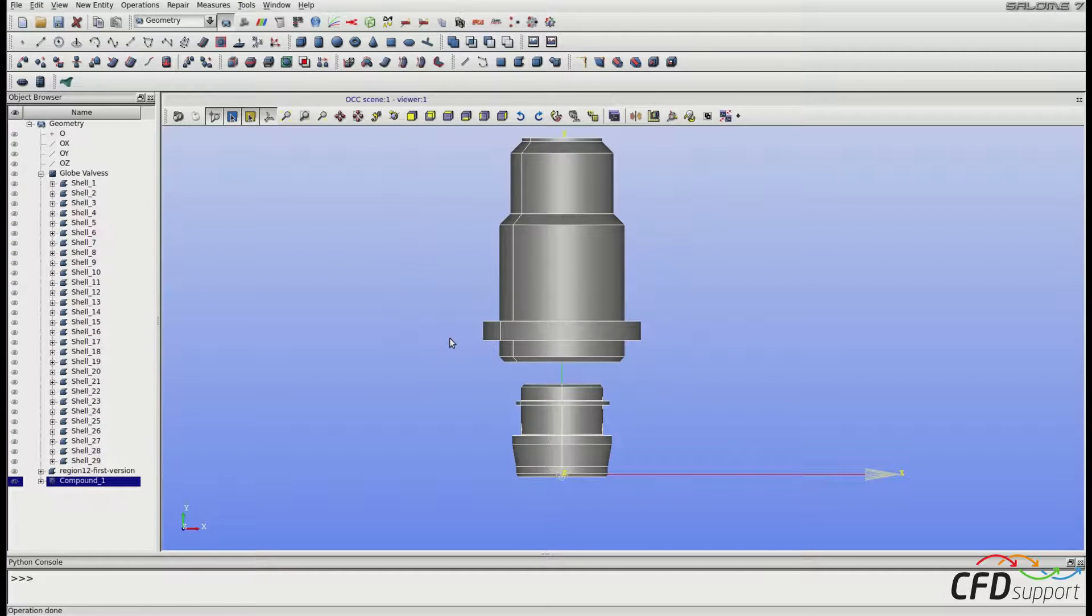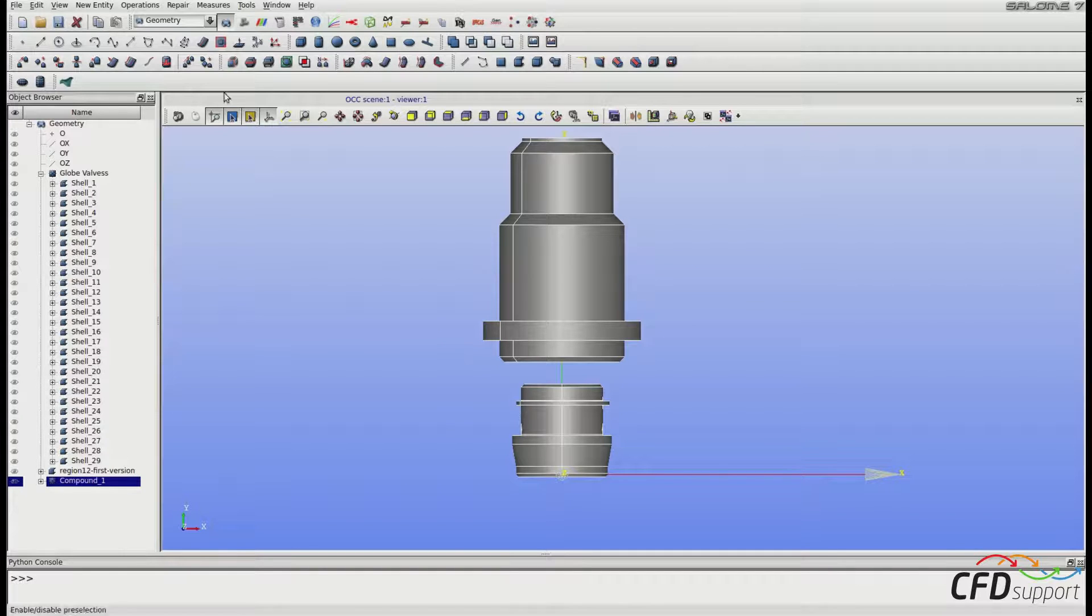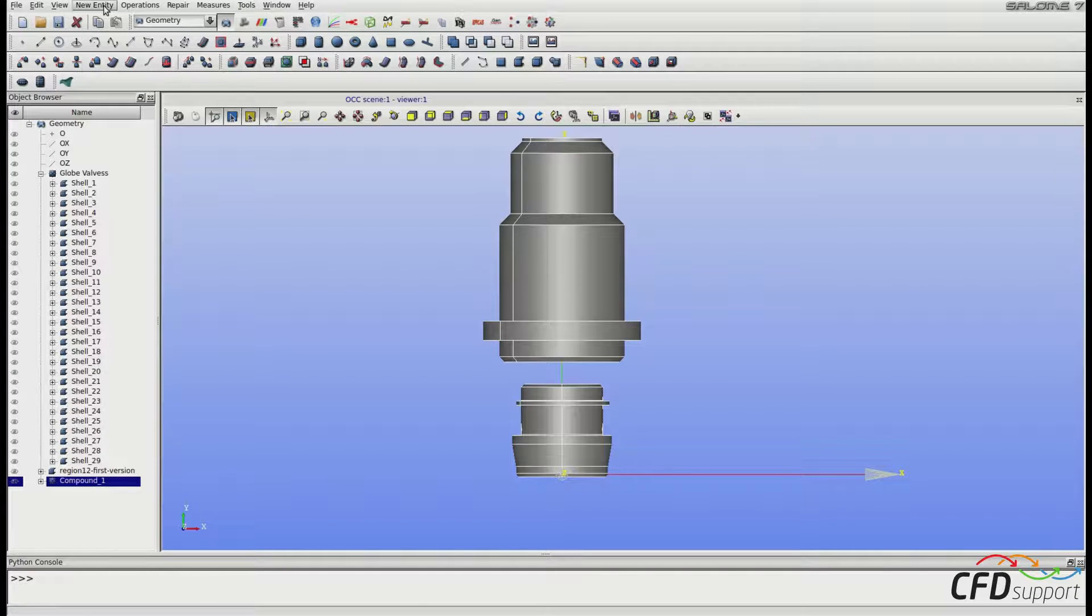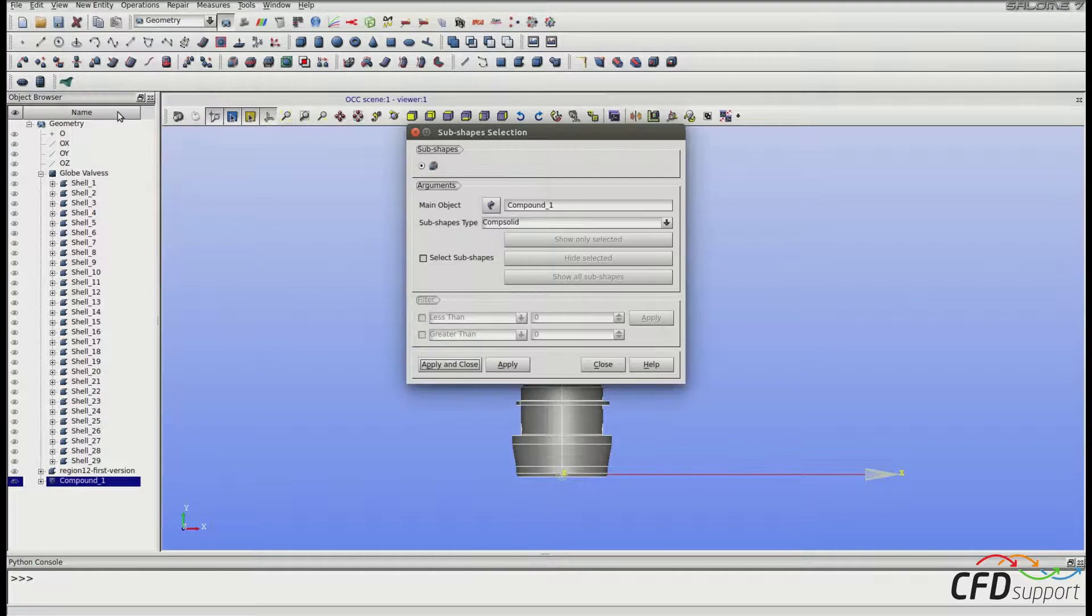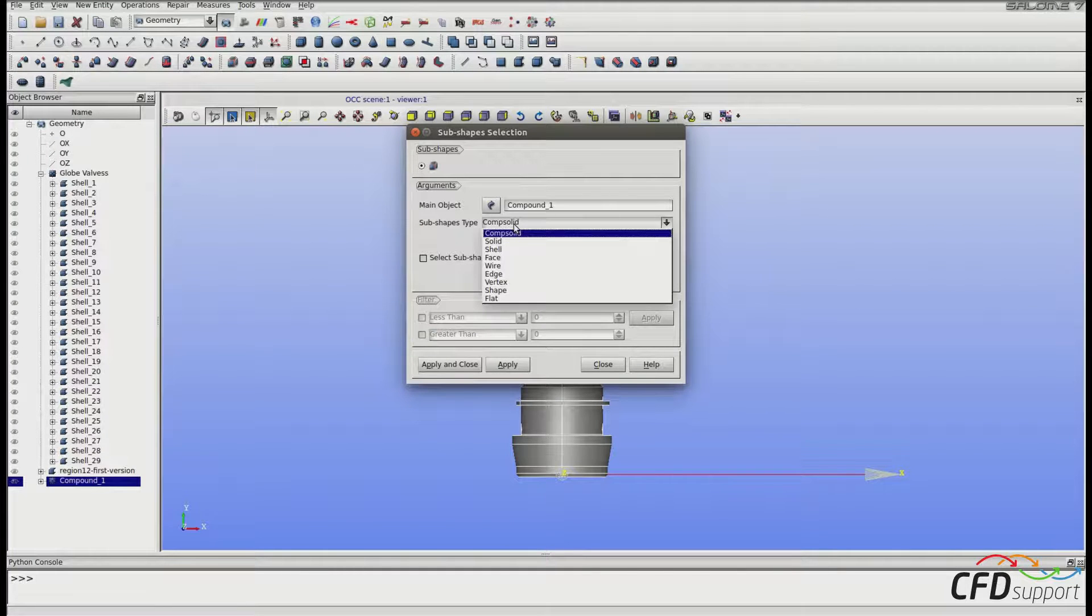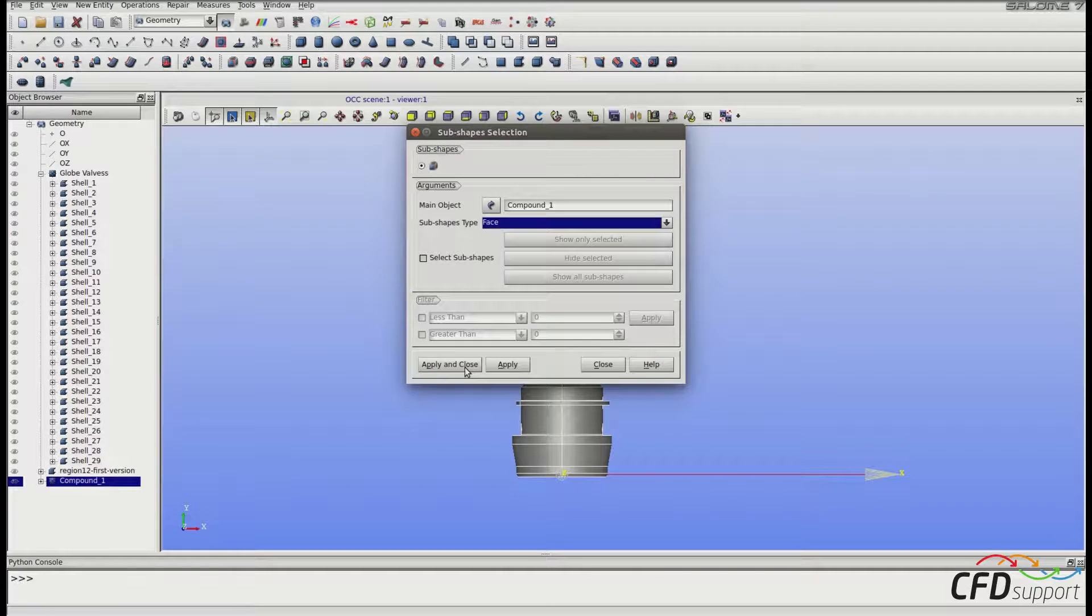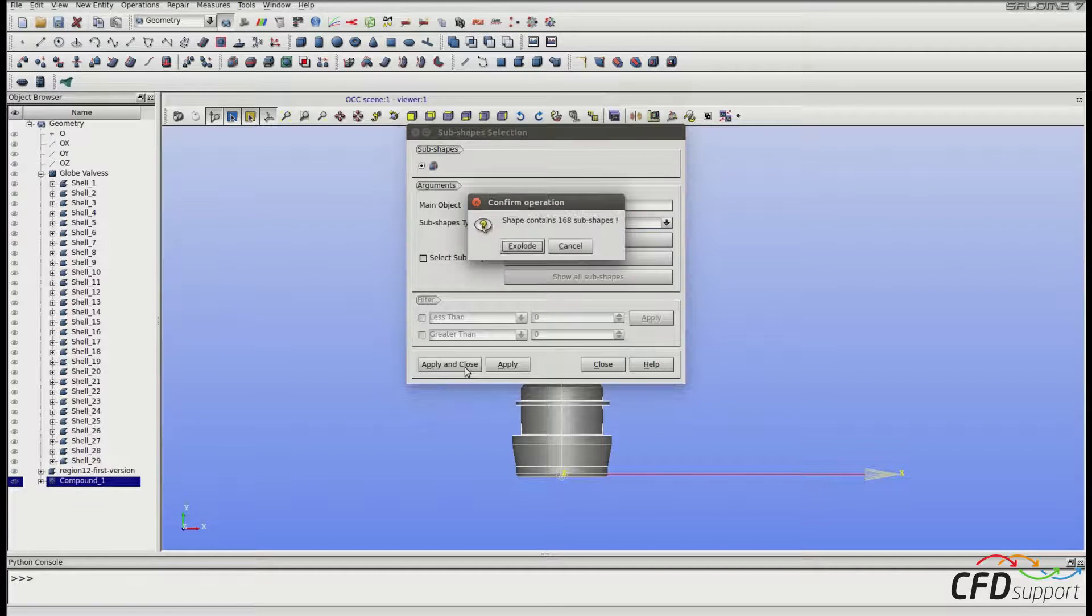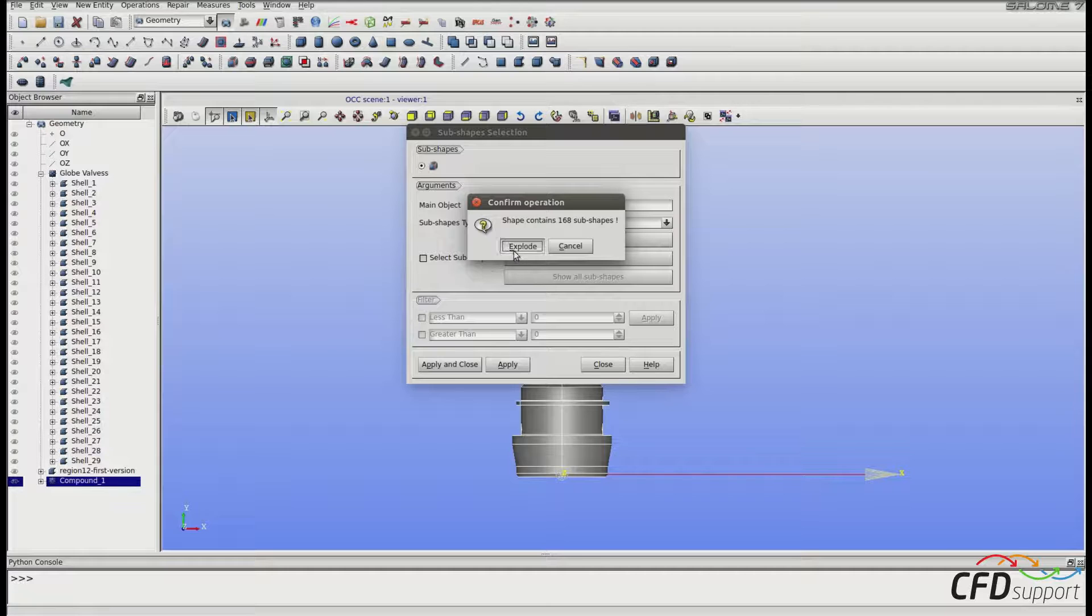Now we will explode the compound into faces, because we will not use them all, and we will do some geometry simplifications that will not affect the quality of the CFD results. So let's go to the upper menu: New Entity, Explode. In subshapes type combo box, select Face and click Apply and Close. We want 168 faces, so click Explode.